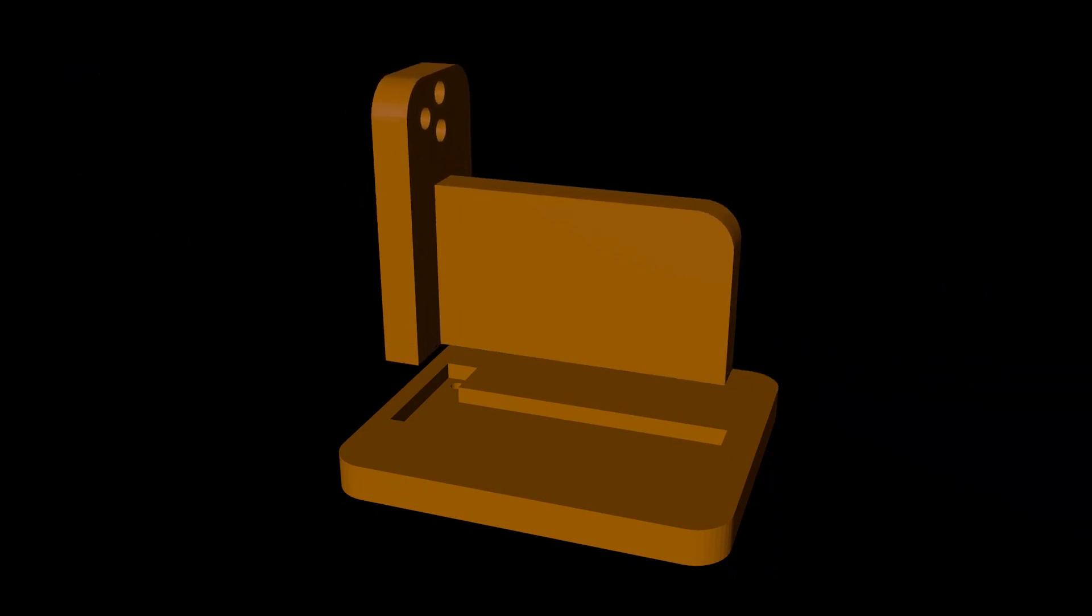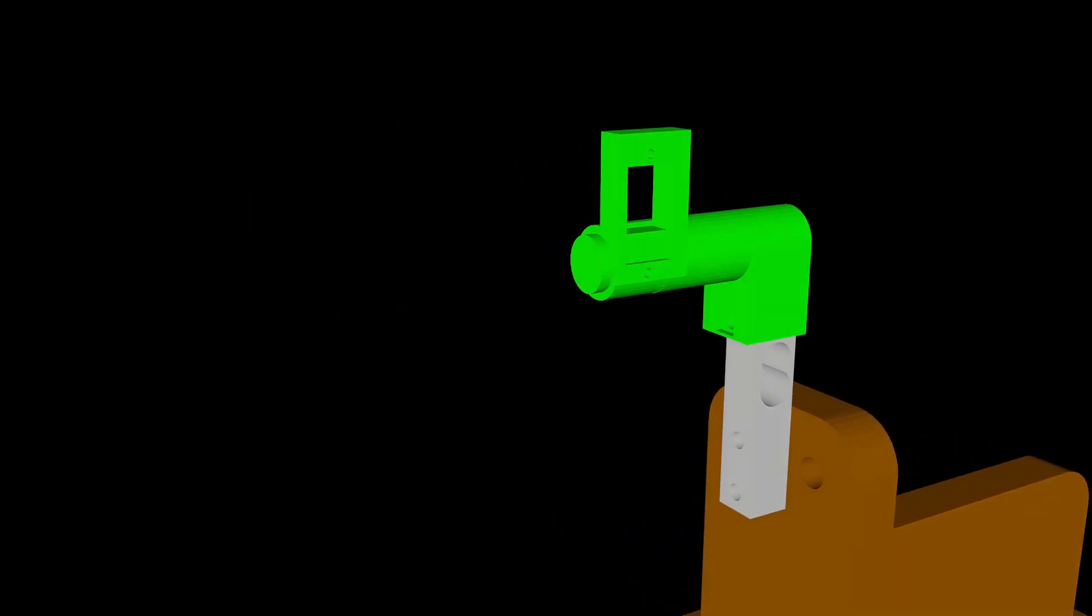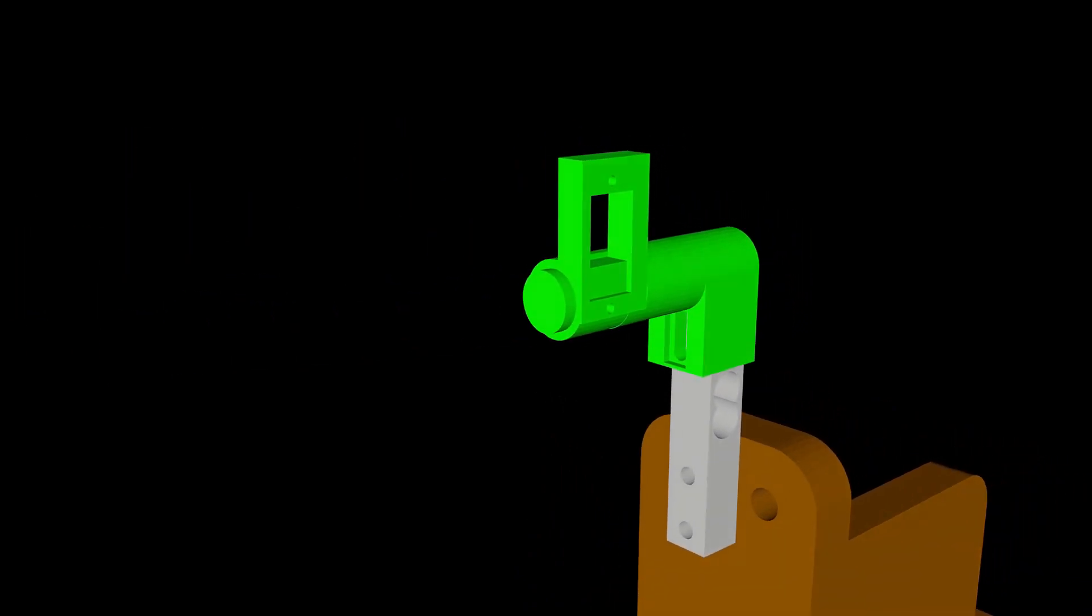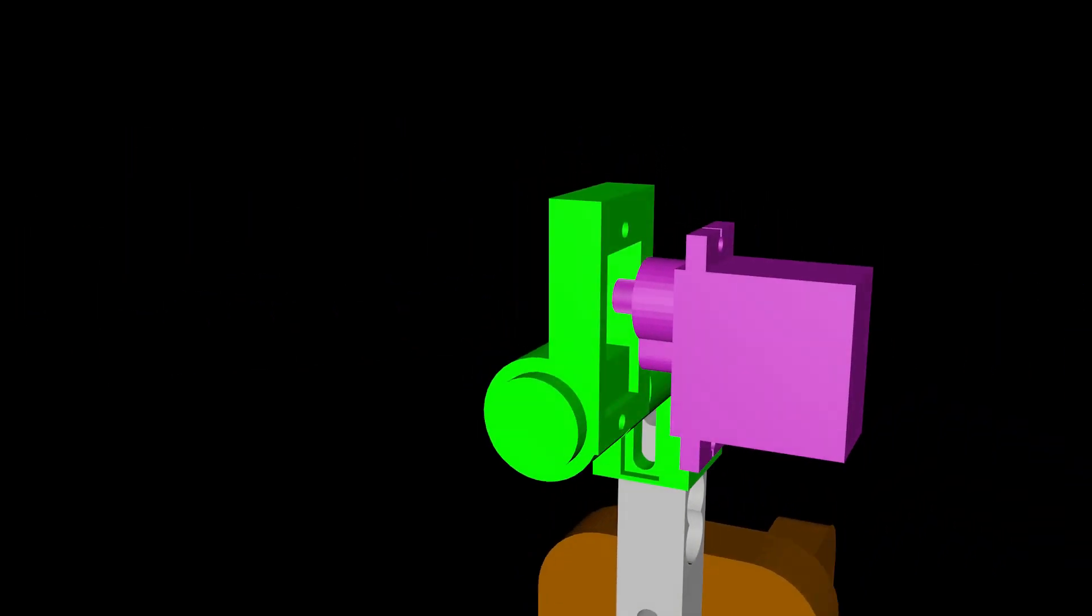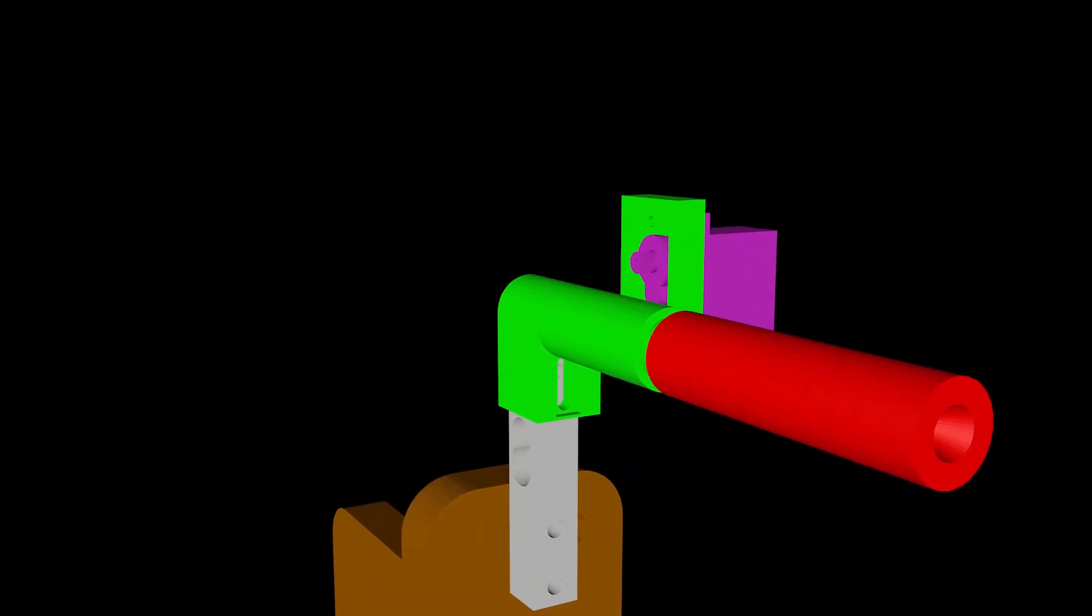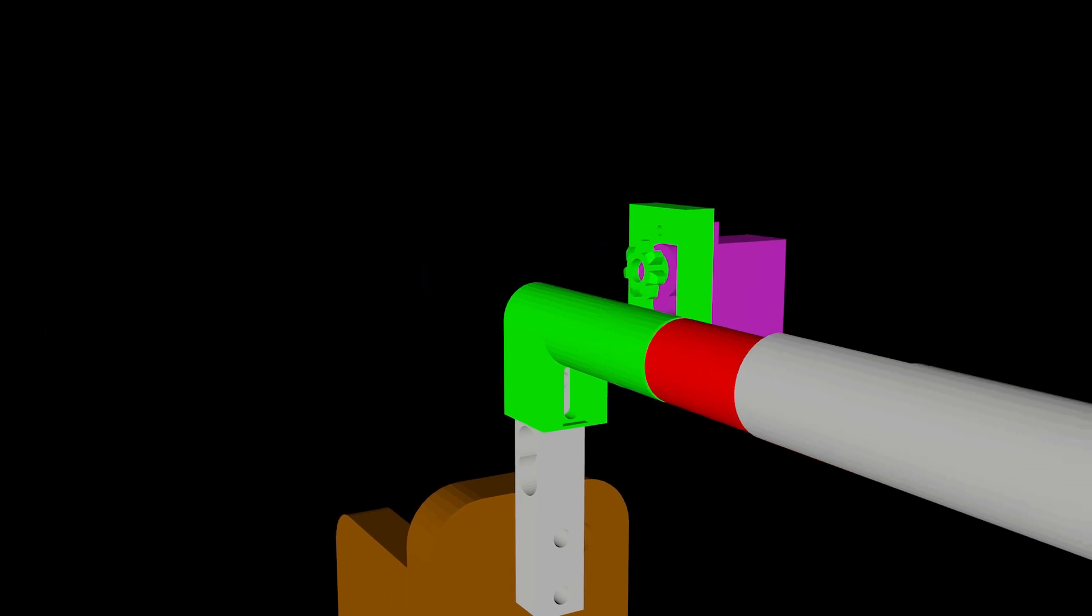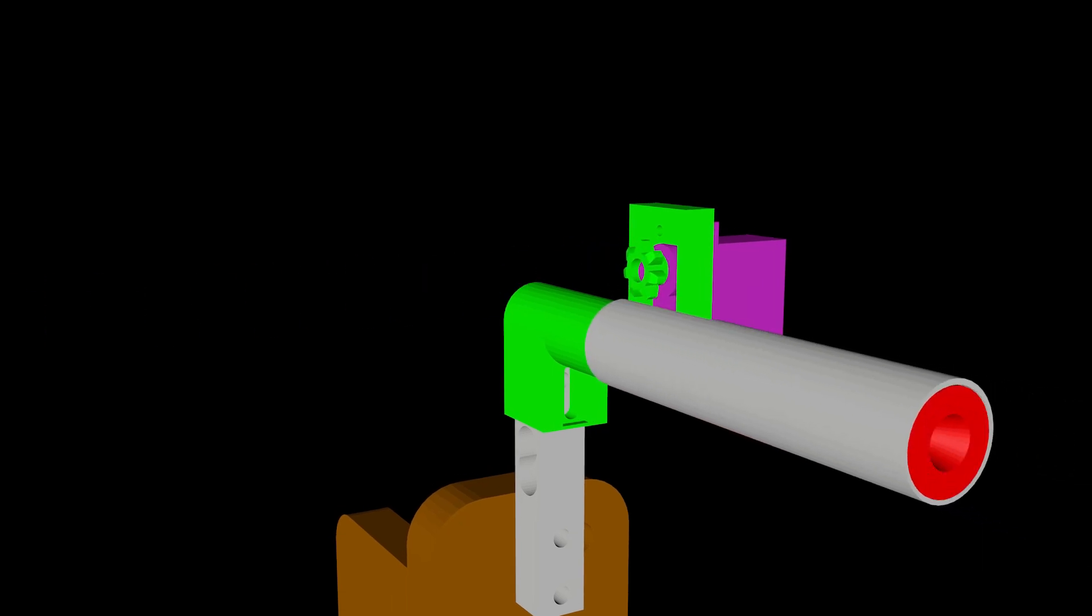After the resin parts are cured we can test if everything fits. Here in the animation everything fits. In reality none of the parts fit properly. The main reason for this was the distortion of the parts during the print process.